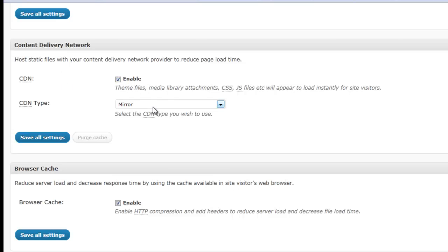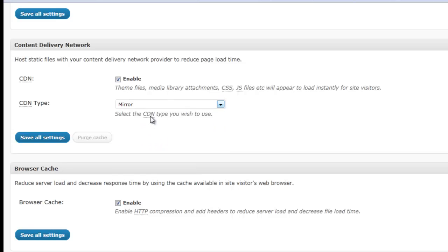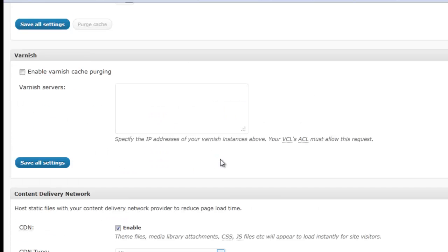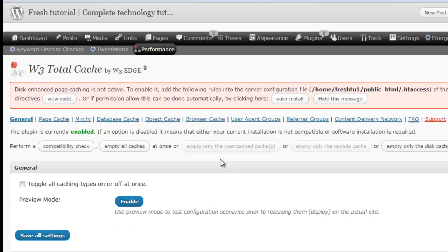Okay, enable the CDN and we are going to configure the CDN by using a mirror. You have a lot of different options and we are using mirror. It's the base option. And you can save all setting after this process. You go to the CDN here.